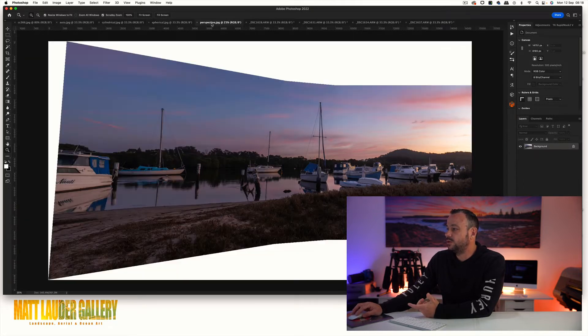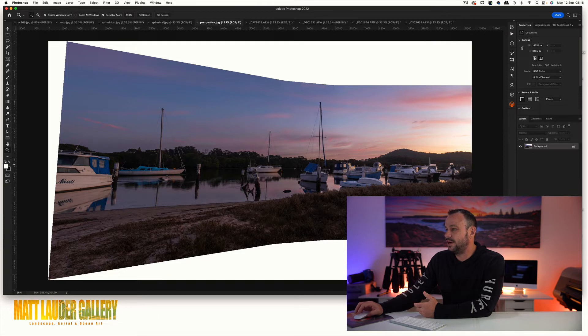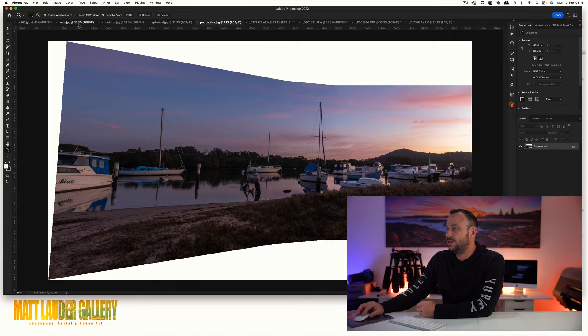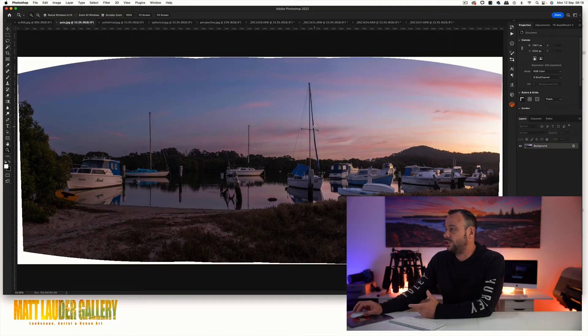This is perspective. It's done this weird kind of bend and it's just not good at all, it's not what we're after. Auto definitely would be the one that I'd go for for this shot.